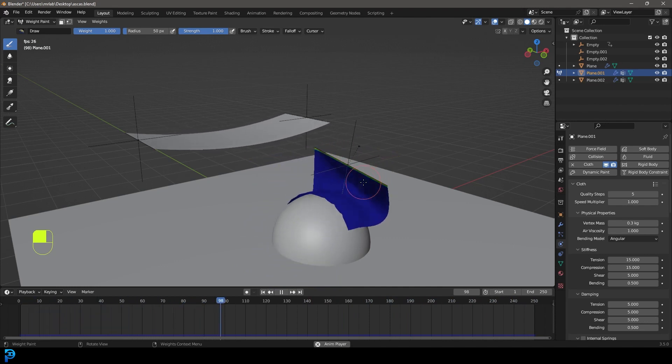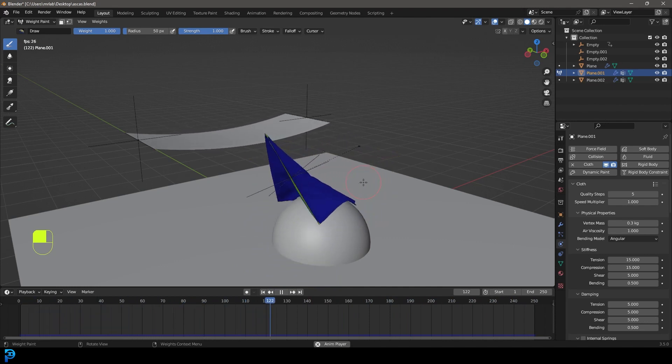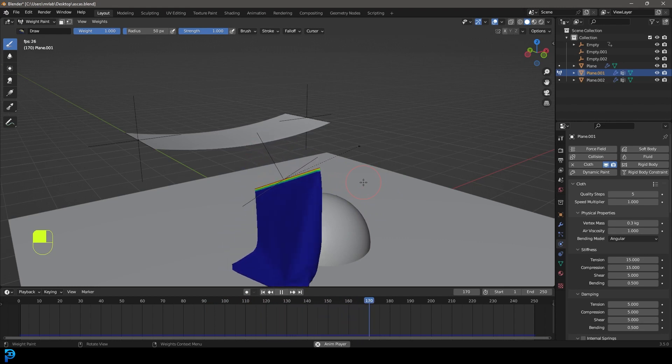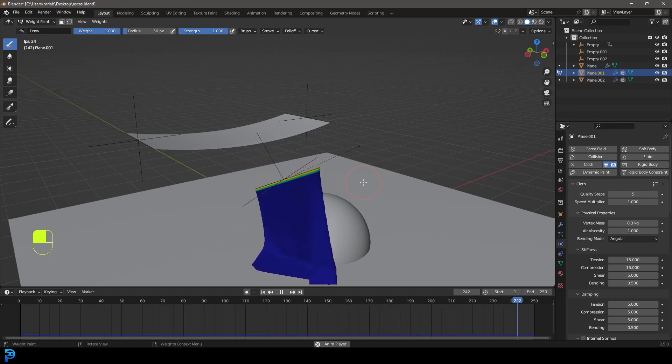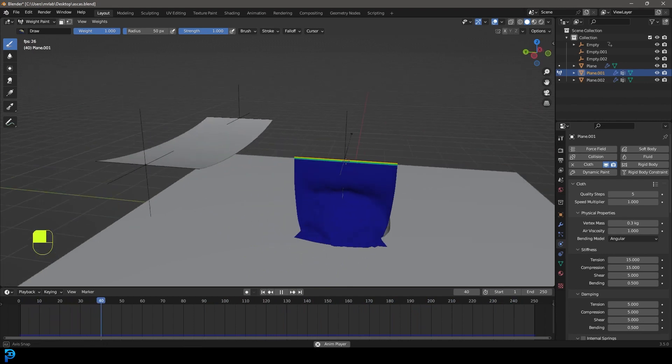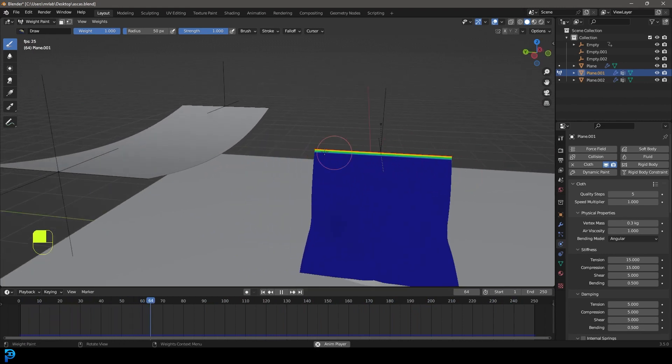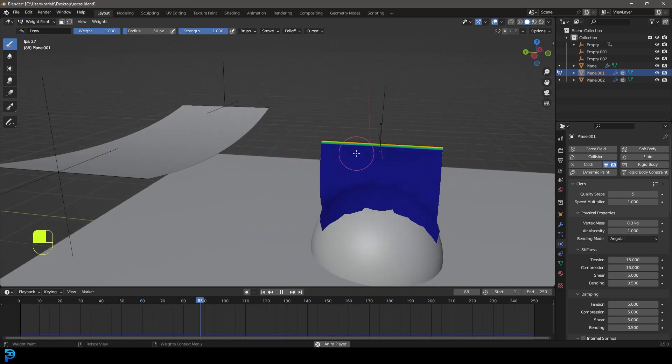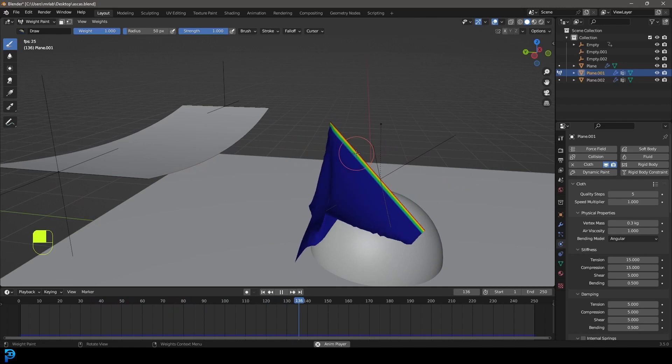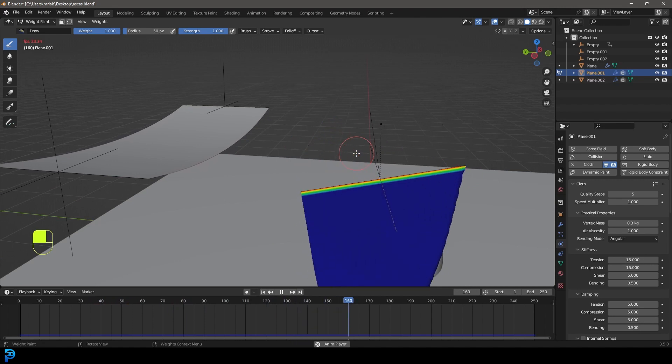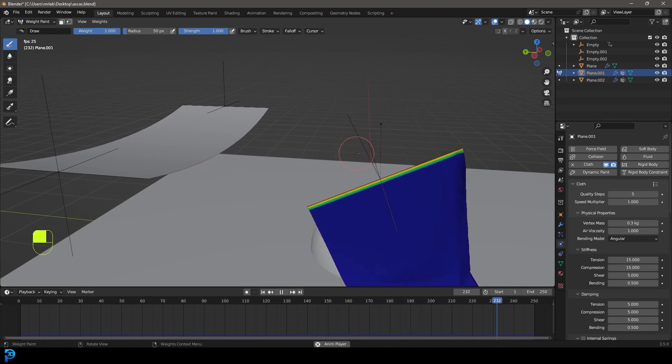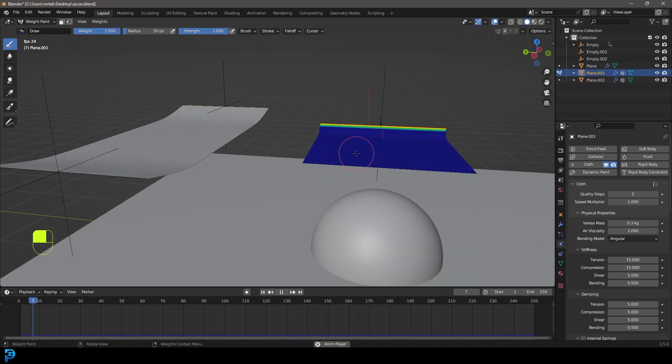This is definitely a video that's not worth skipping because you're going to want to learn some things here, especially if you don't know what cloth pinning is. Cloth pinning is going to give you the ability to take a certain group of vertices in your cloth system, and you can tell Blender we don't want these to be simulated, we want to just pin them in place.